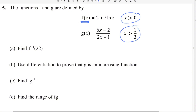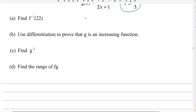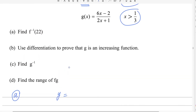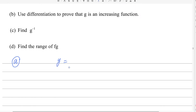To find f inverse of x, the first step is to replace f(x) by y. So you get y = 2 + 5 ln(x). Note this is a natural logarithm.